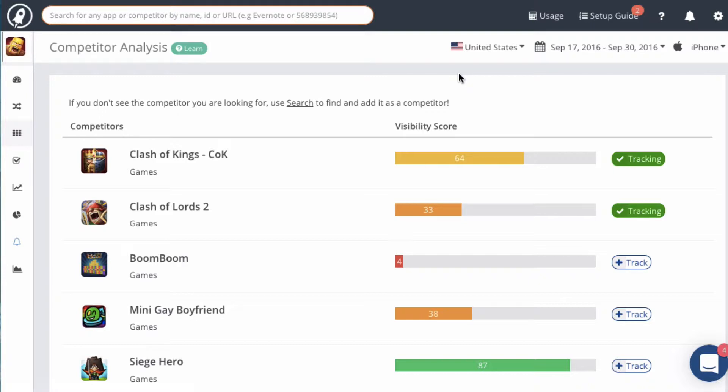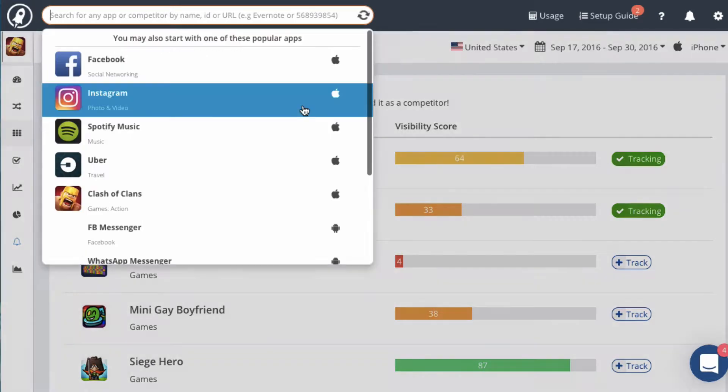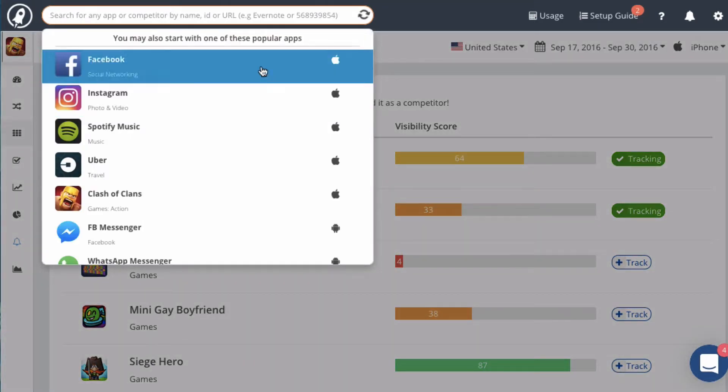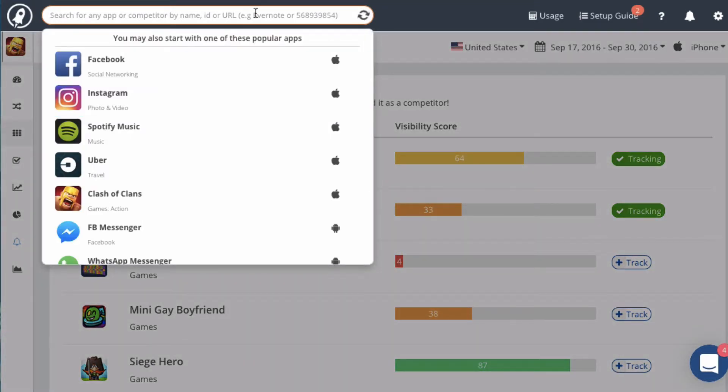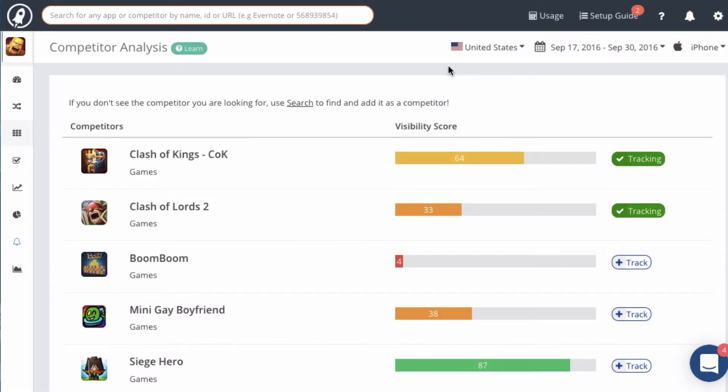You can click on this link here and you can search for competitors manually in the search box. But there may be competitors that you don't know about, so the Competitor Analysis module can bring those apps to light.